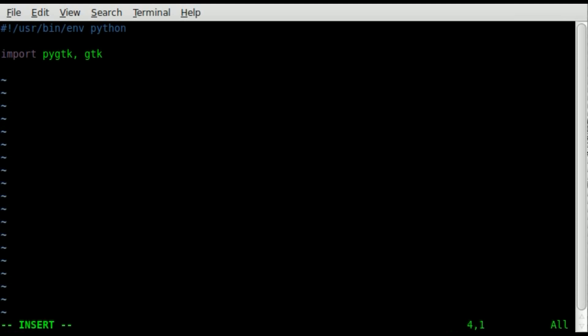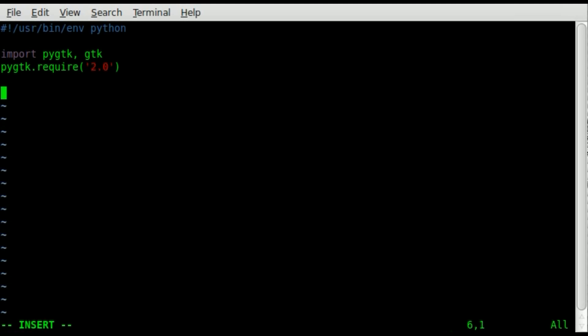So next thing we're going to type, we're going to type py gtk dot require and then inside the parentheses 2.0. You don't necessarily have to put that there, basically that checks to make sure they have at least version 2 of gtk. Otherwise some features may not work if they're working with an older version, so the script would end there.